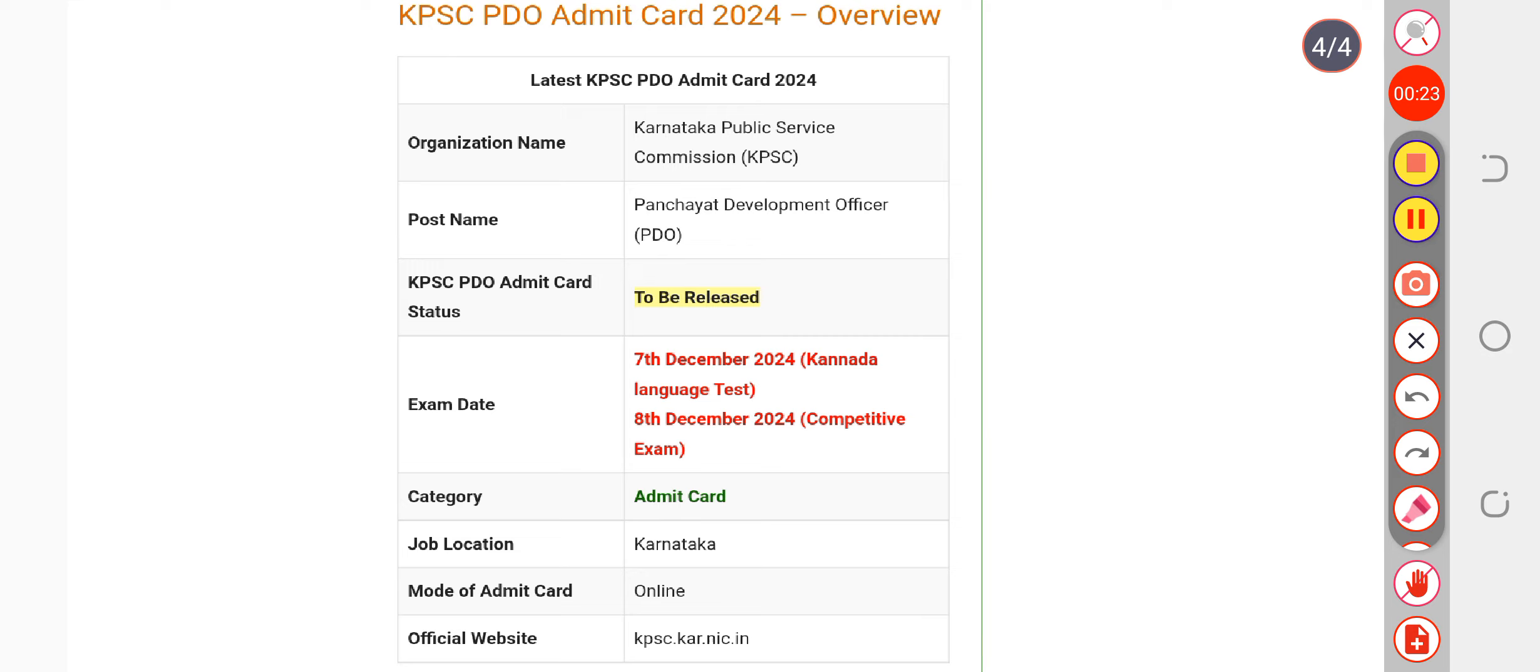The admit card will be released one week before the exam. You will be able to check and download your admit card from kpsc.kar.nic.in seven to ten days before the exam date.